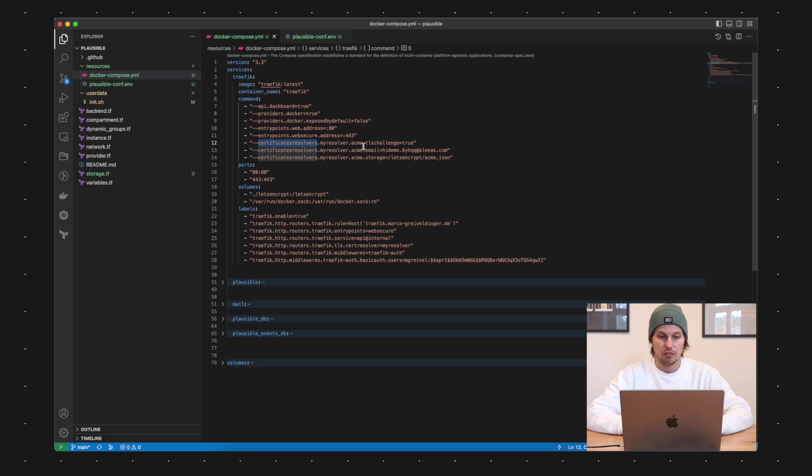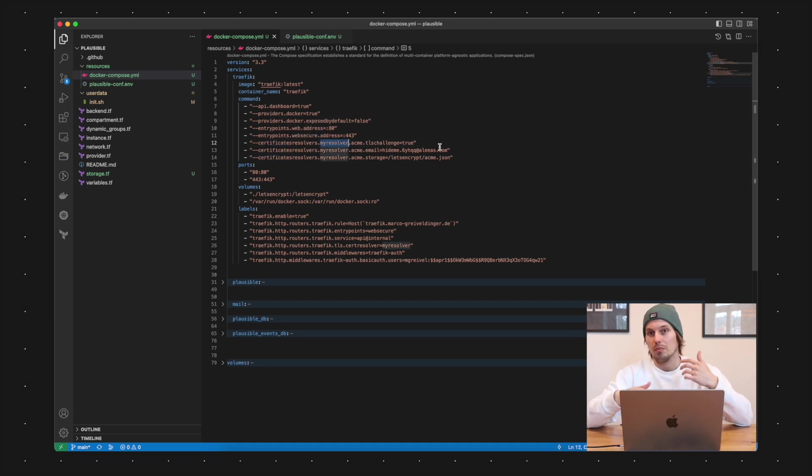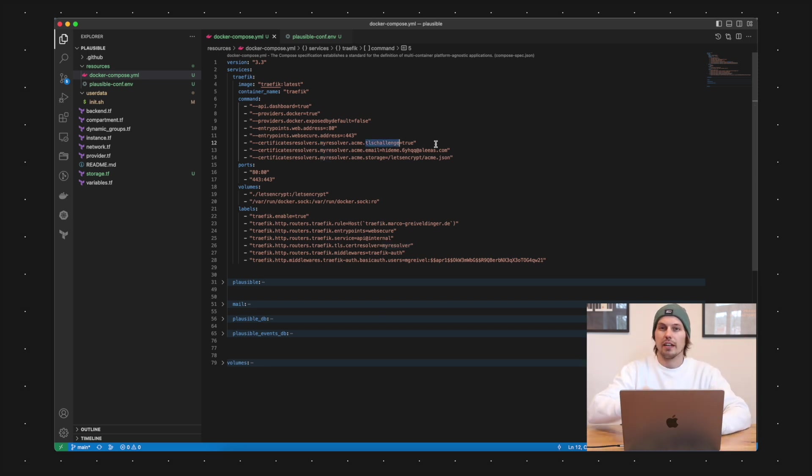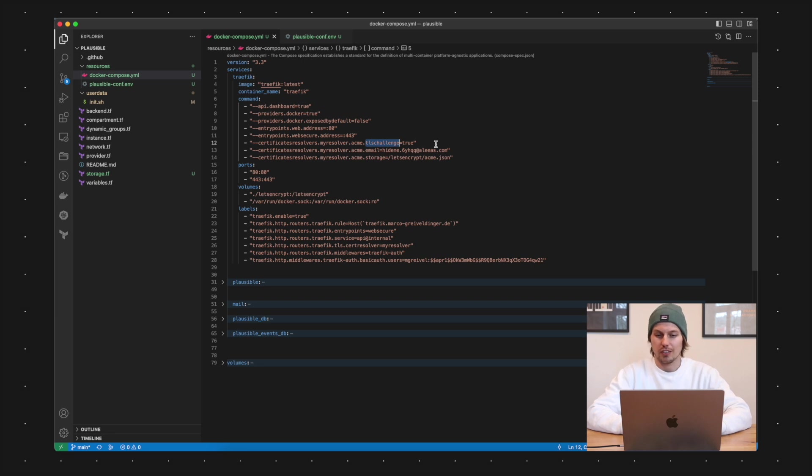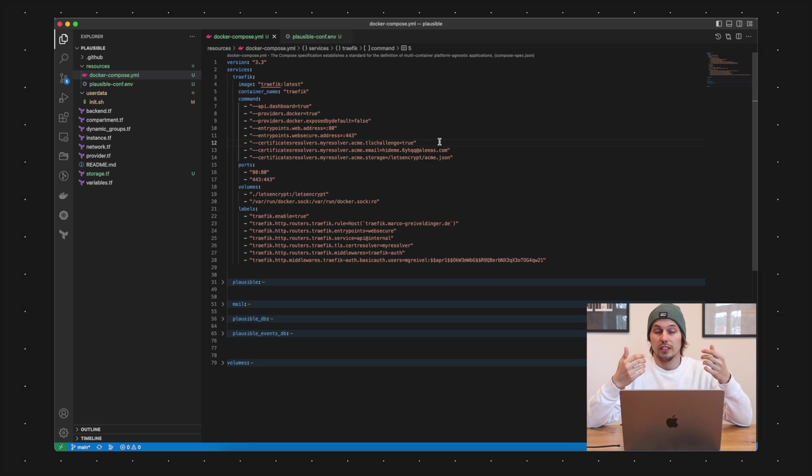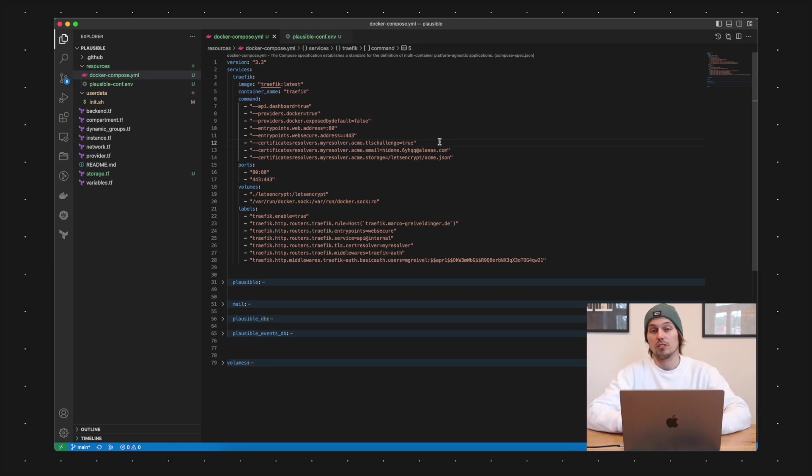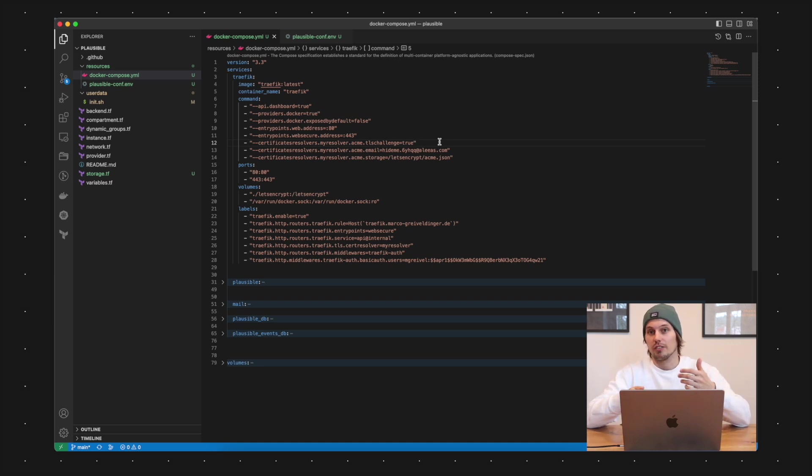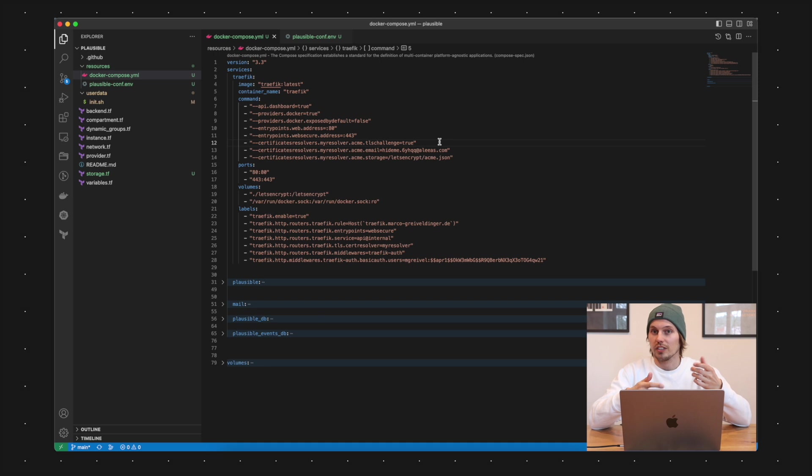The next command is also an important one. It's about the certificate resolvers. I defined here a resolver which is called my resolver, you can name it anything. In this case here I'm using the TLS challenge because I'm setting TLS challenge equals true. For the DNS challenge you need also a DNS provider here for example Cloudflare and there you have to enter your API key. For the ease of use I'm using the TLS challenge here.